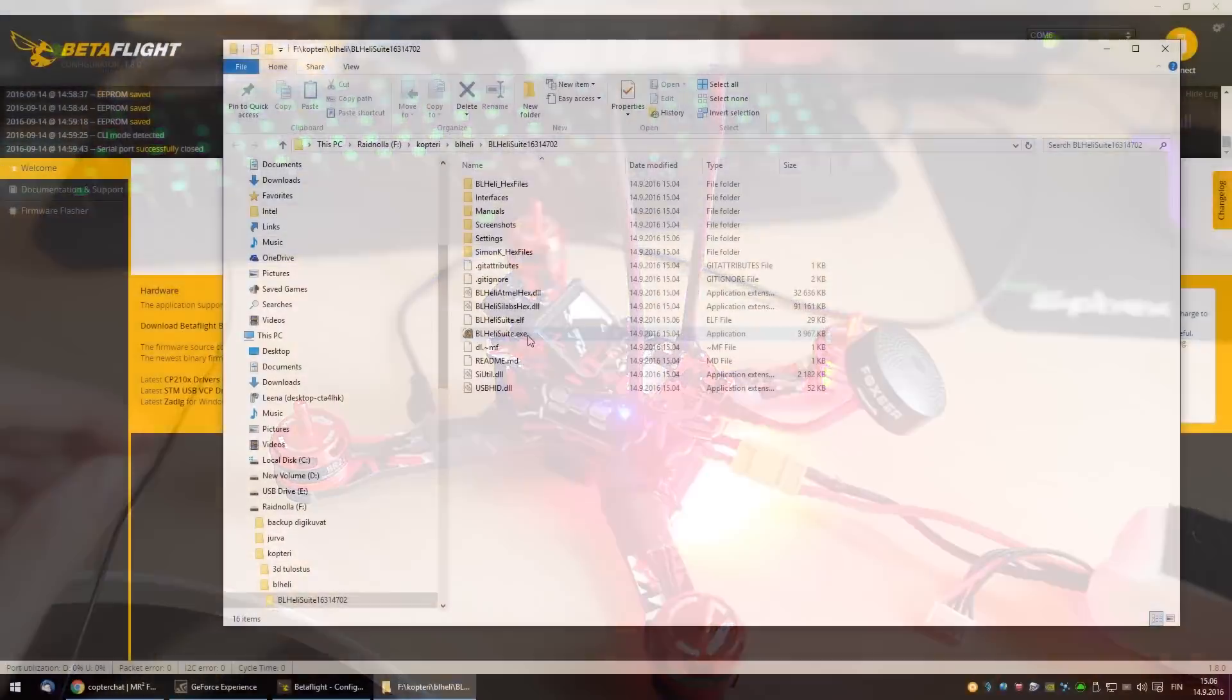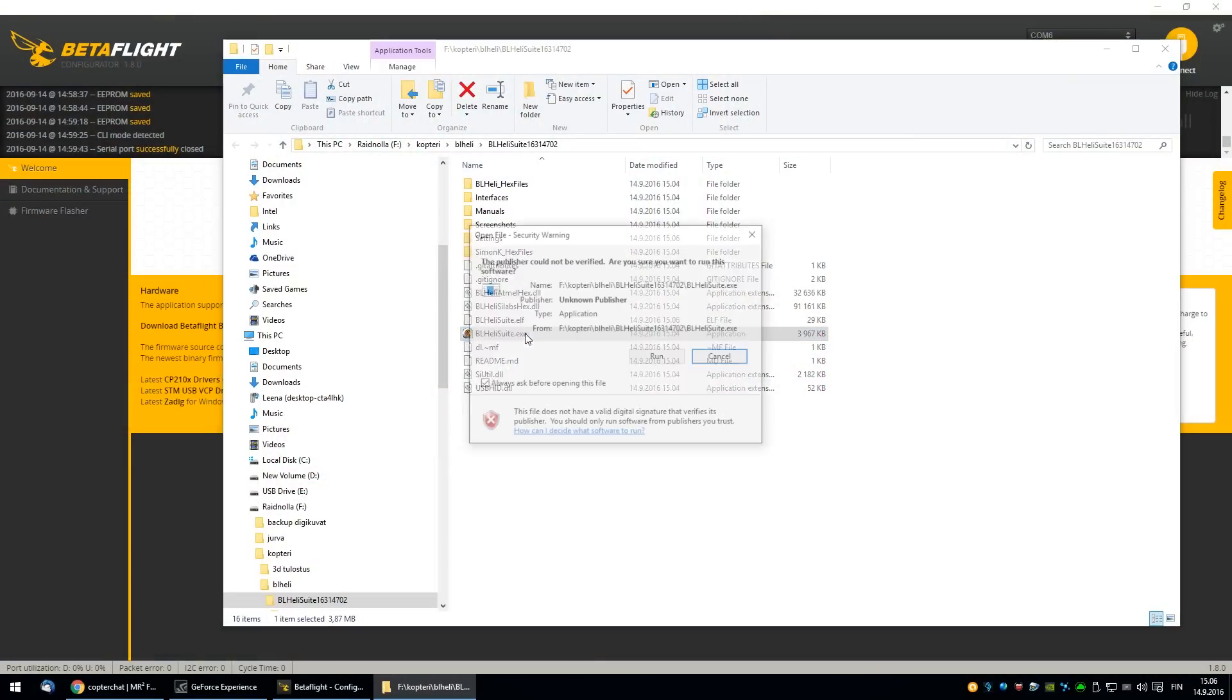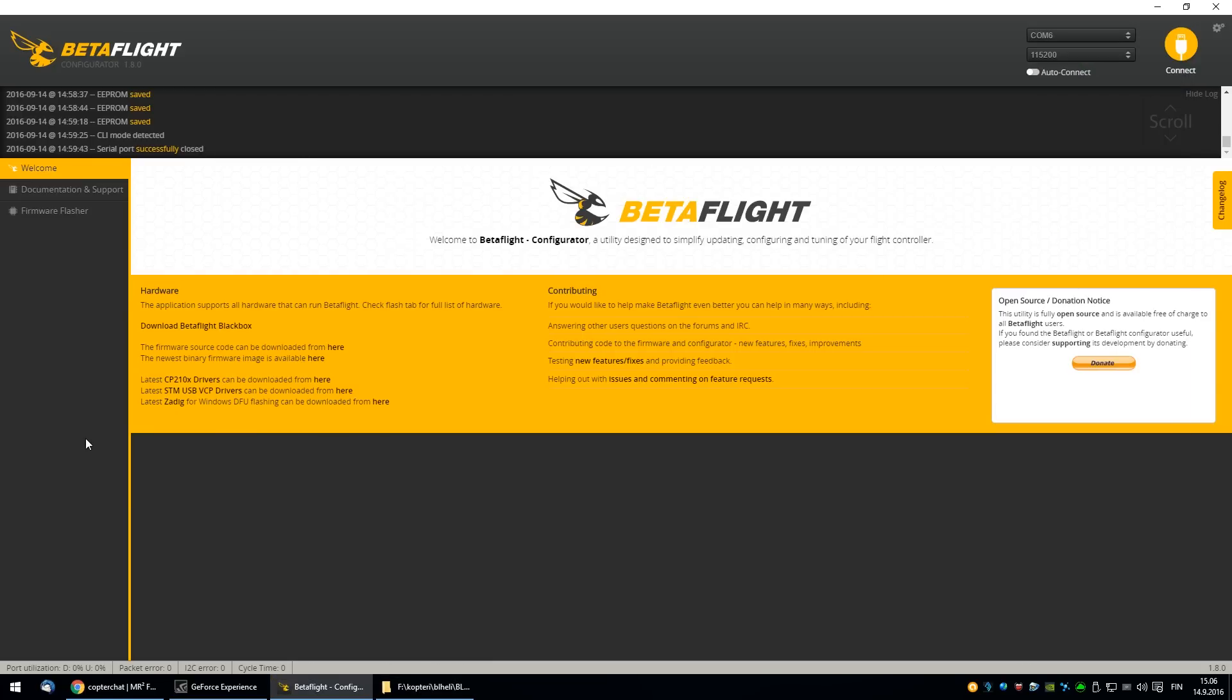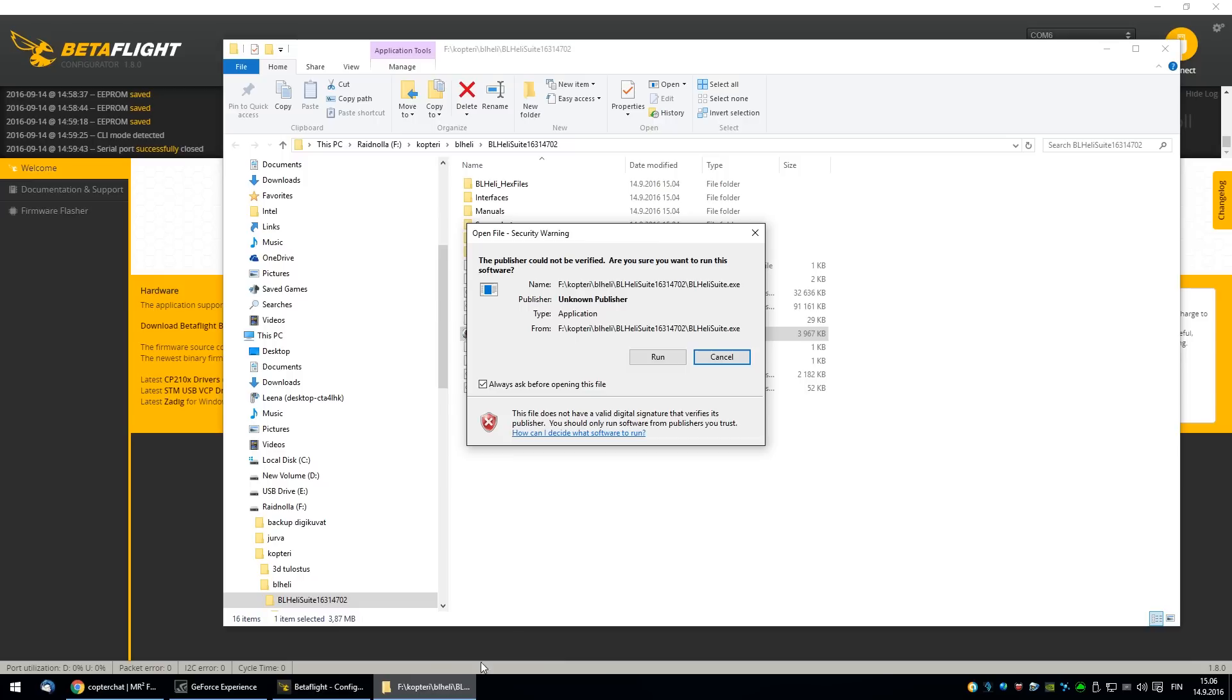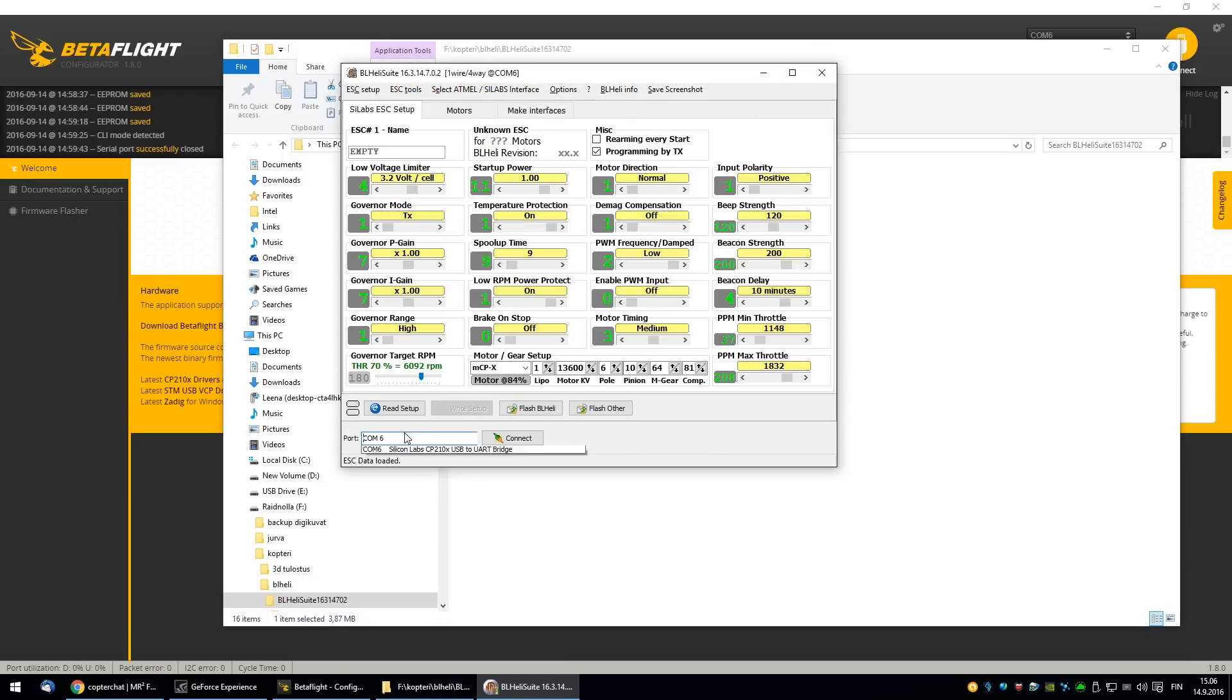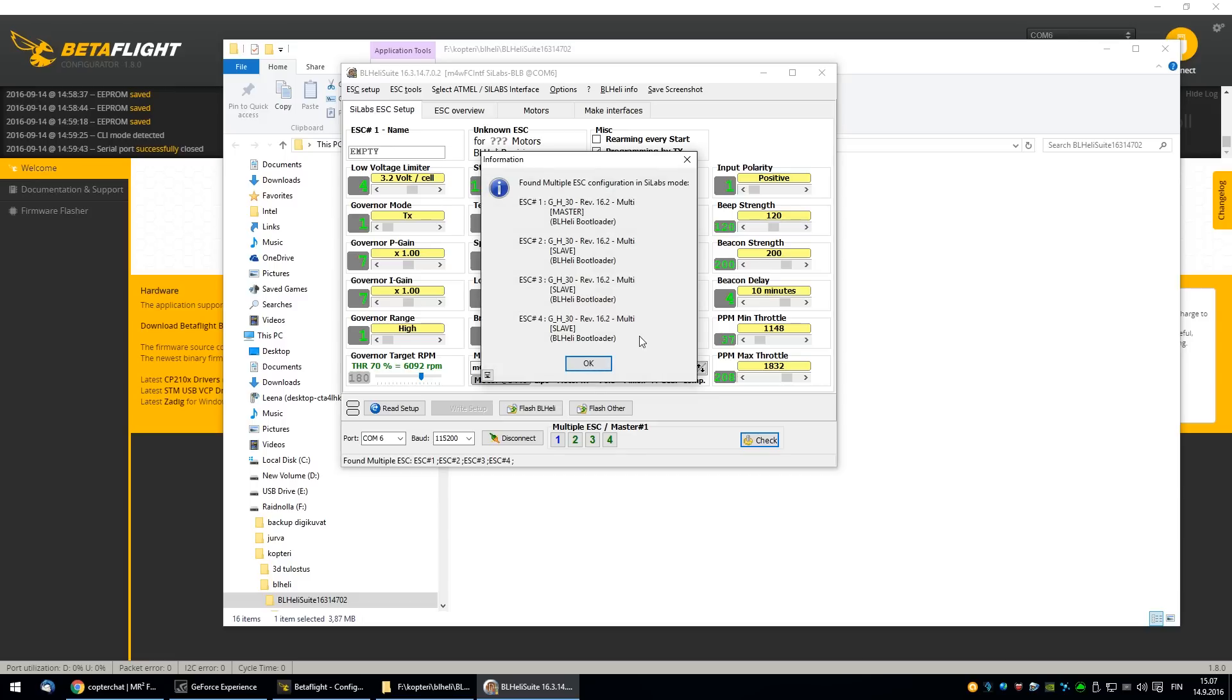I downloaded the newest BL heli suite. And I have this Betaflight config in the background. It's not connected. Then choose the right port and press connect. There you can see multiple ESCs. And press check. One, two, three, four came up. And the firmware versions.